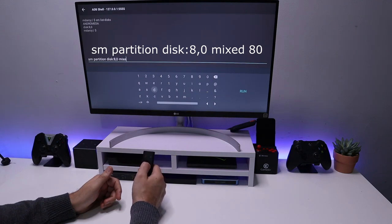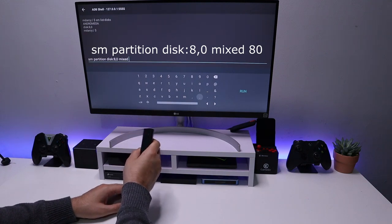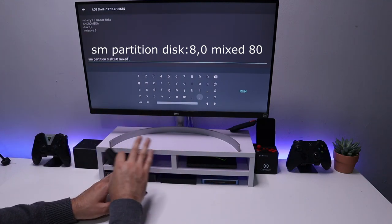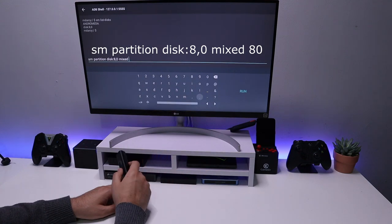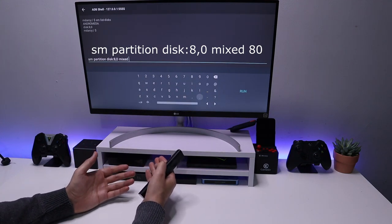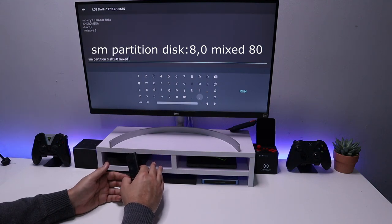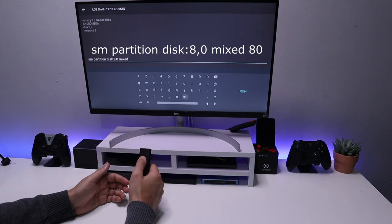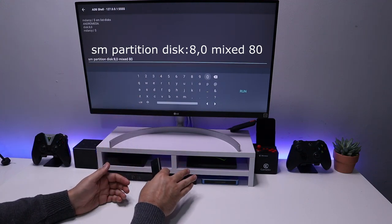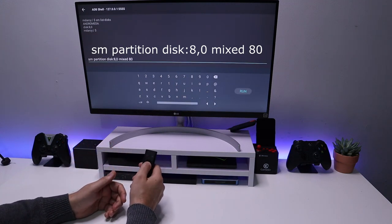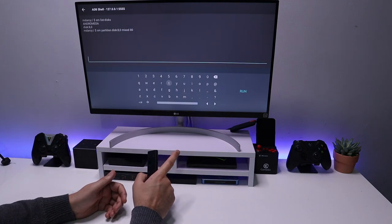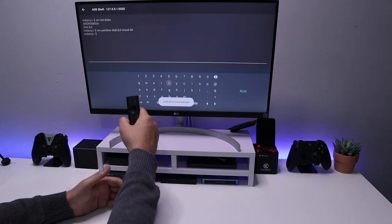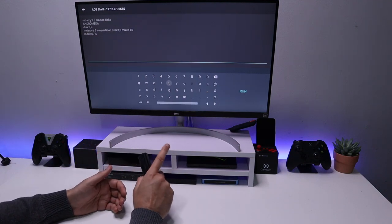Because we're going for a mixed partition, type 'mixed', then enter a percentage for external storage. External storage is usable on any device; internal storage is tied to the Shield. My drive is 250 gig and I only want about 50 gig for the internal partition — so 20% internal means typing 80 for 80% external. Click Run and give it a second. You may get a notification that your USB drive has been plugged back in. The message confirms the partitioning process is now completed.